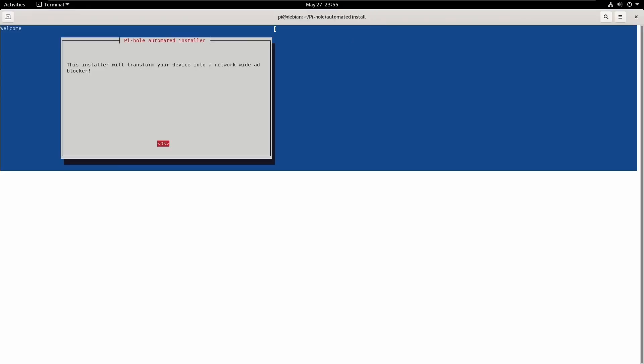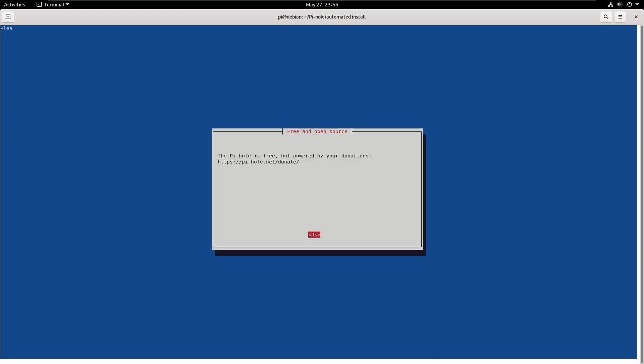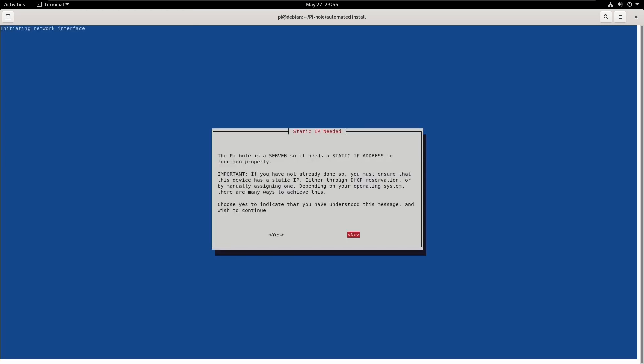Let's probably make this full screen. So, hey, look, Pi-hole is free. It's going to say, hey, look, this needs a static IP address to function correctly.